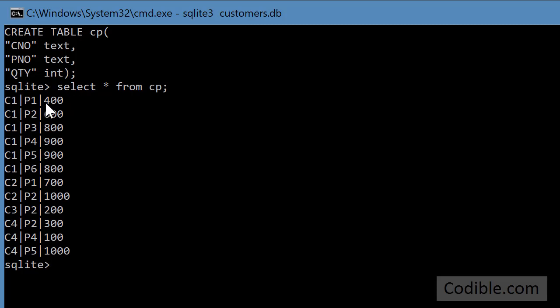QTY is the third one, quantity 400 and so on. So this shows the shippings that have been scheduled or that have been done of various parts for various customers.